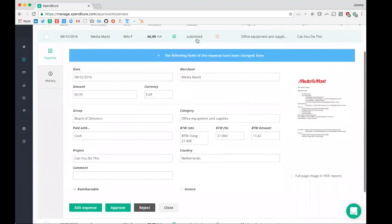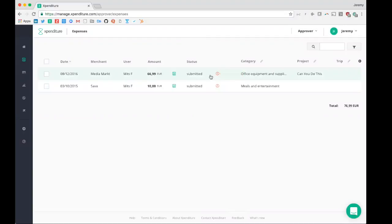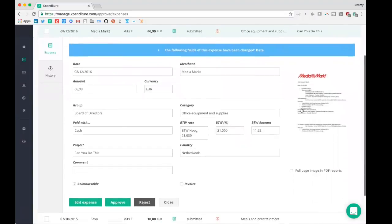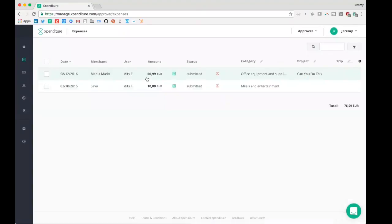In addition, we will help the approver to approve the expenses by giving warning signals if something is up. So in this case, the date was changed. So we read out another date than the 8th of December, 2016. It was changed. That's how we help the approver to make sure that no mistakes are made.